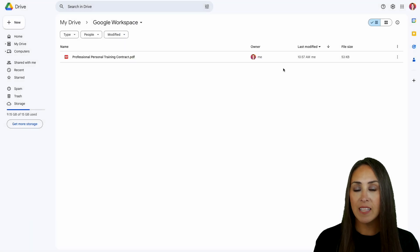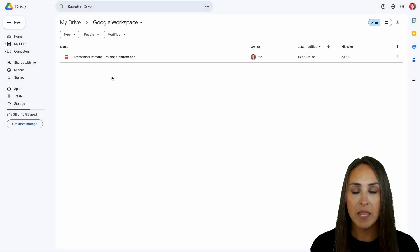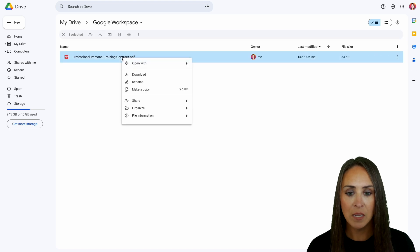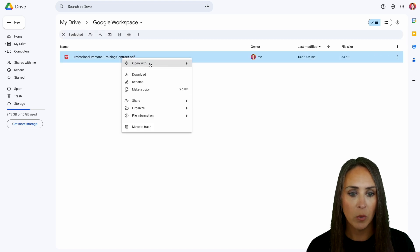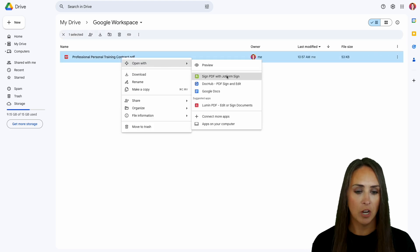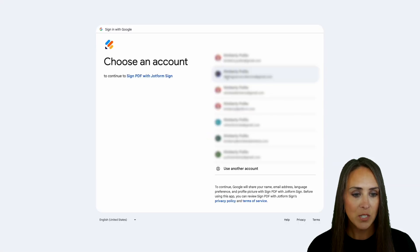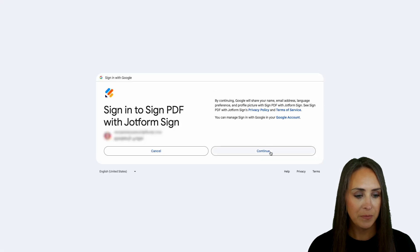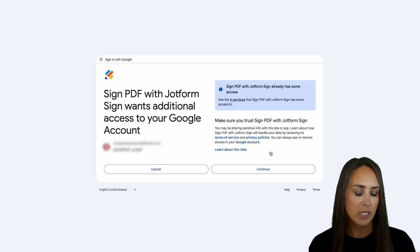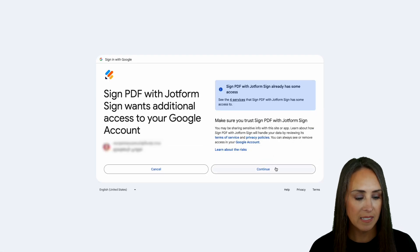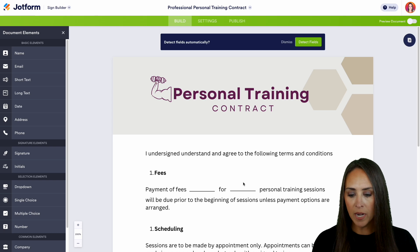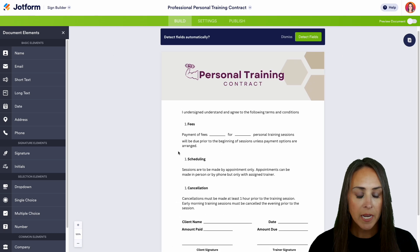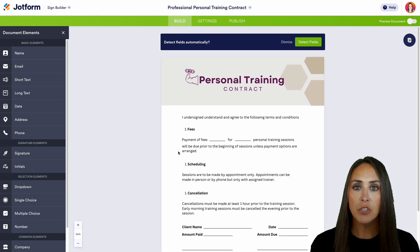This is saying we can hover over any file and open it with JotForm Sign. Let's go ahead and choose Done, and X out of this. I already have a PDF ready to go, so I'm going to right-click on it, go to Open With, and then Sign PDF with JotForm. We'll choose the account we started, continue, and allow access one more time — and it has brought in our PDF.